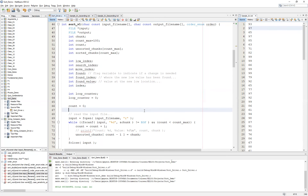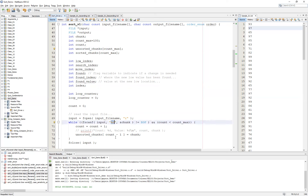The first thing we want to do is look at our list of variables we're going to use in the function. If you're using an older version of this file, note that I may have changed some data types. Make sure your array data type matches the input data type from your file. In this case, since the data from the file is expected to be an integer, the unsorted and sorted chunks arrays are expected to be integers. We also have several temporary variables, index variables, and flags — we won't necessarily need all of them, and later you may choose to reuse some.